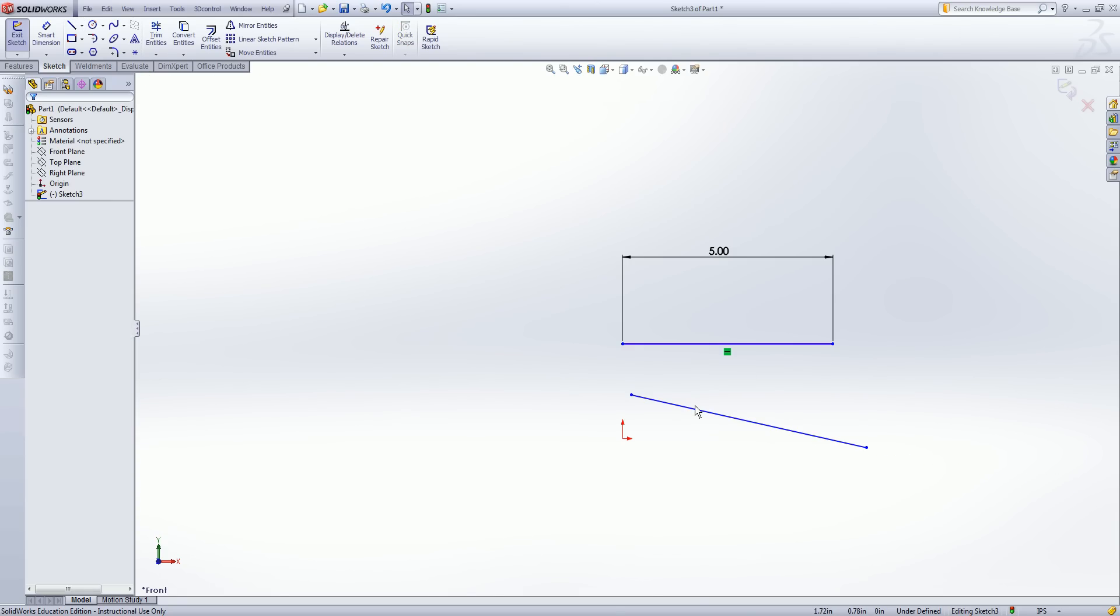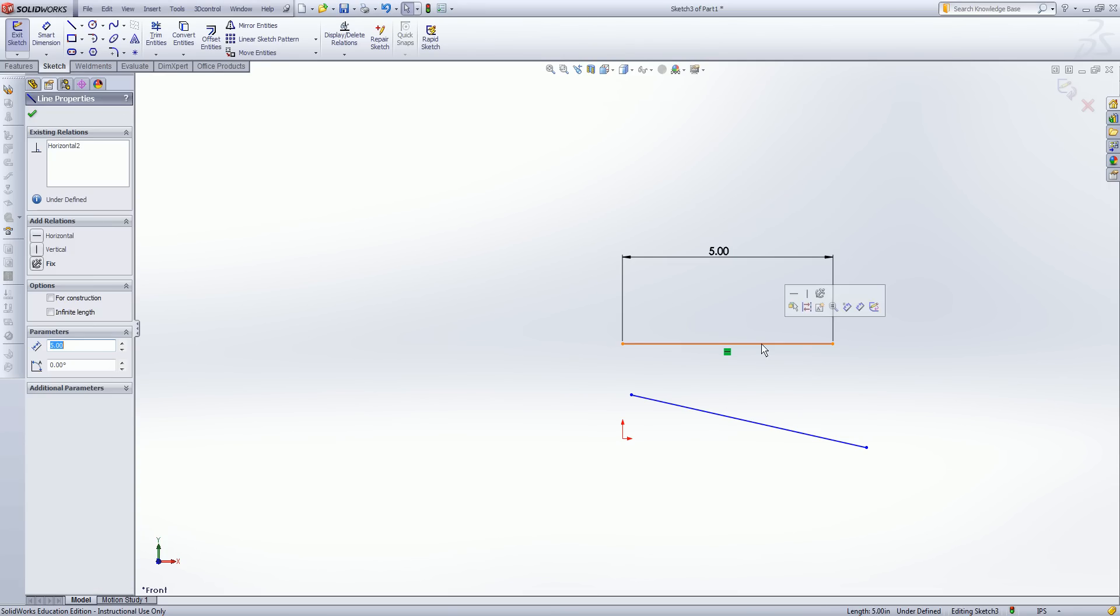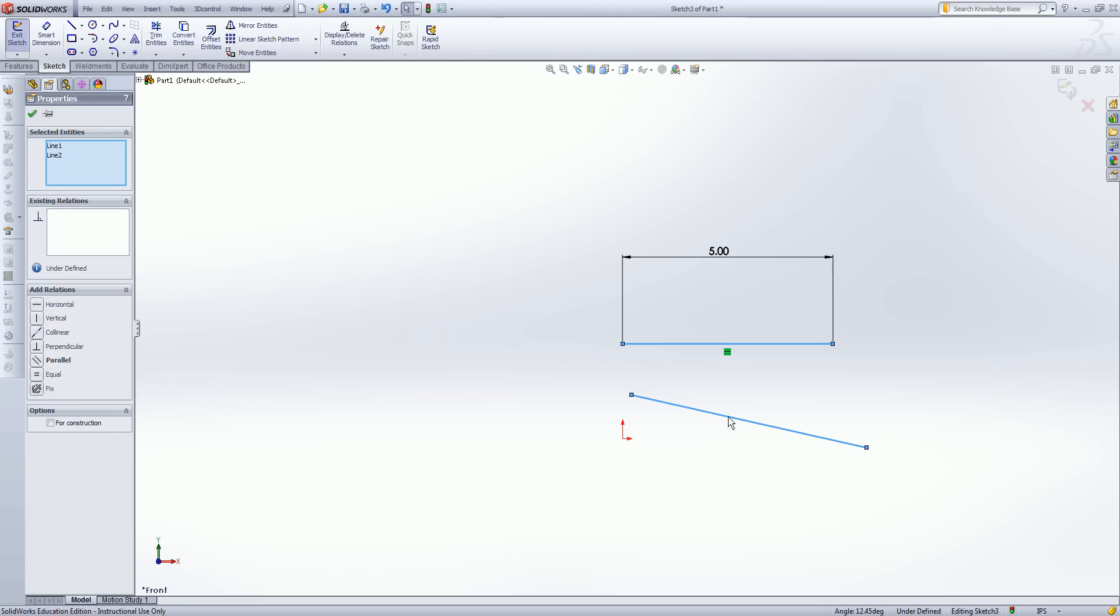Now I said that relations can exist between multiple entities. So if I select my first line, hold down the control key and select my second line, you see that both of these now are selected. They're turned blue. My selected entities box is populated with line one and line two. And I have an existing relations box now.